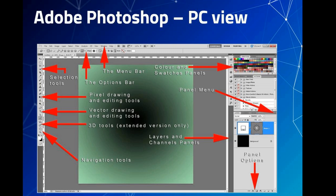The color and swatch panel is used to select colors and swatches. You can also apply styles using this panel. At the bottom, the layers and channels panel is available. The first layer is always a background layer; all other layers are on top of the background layer.